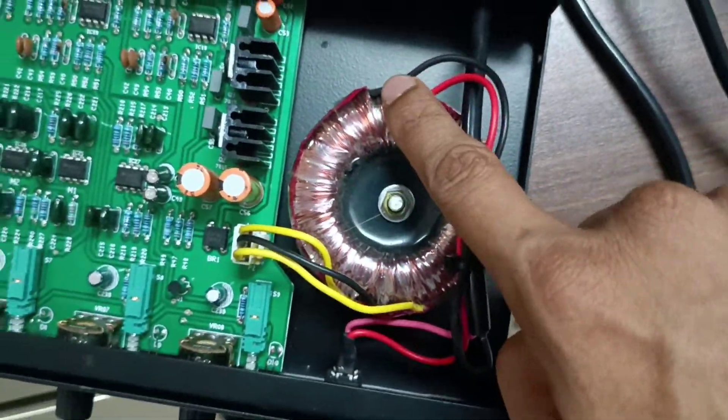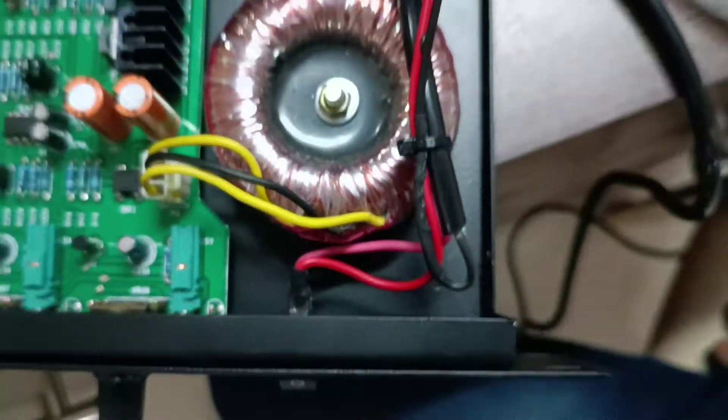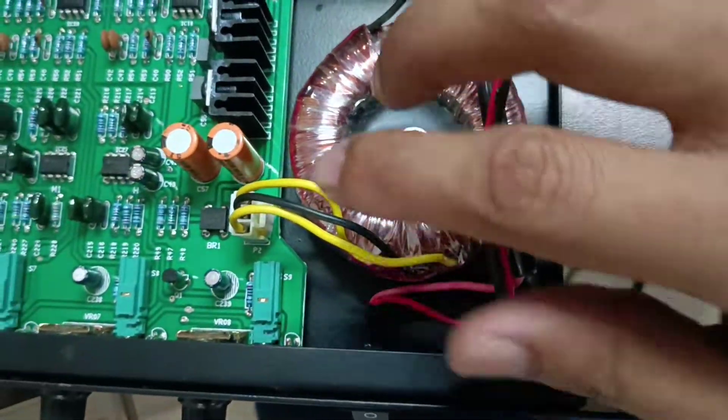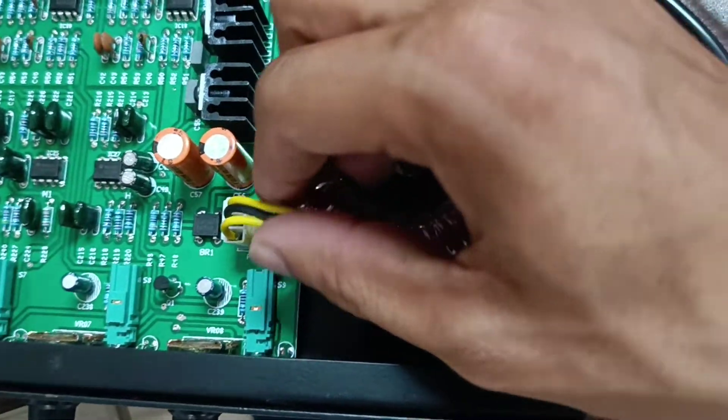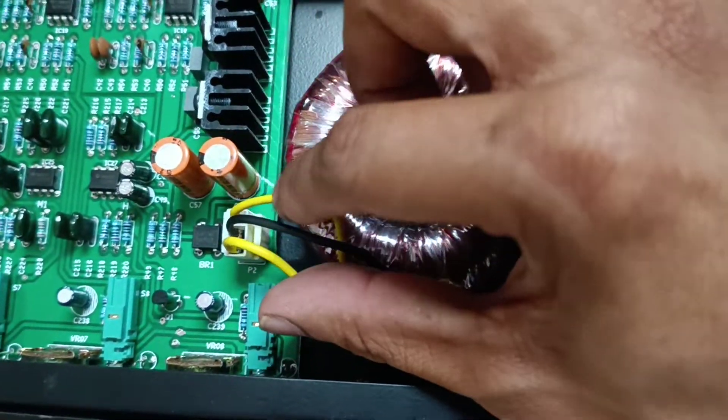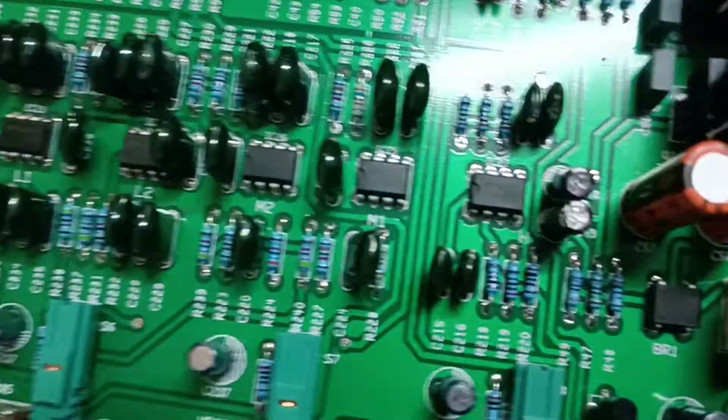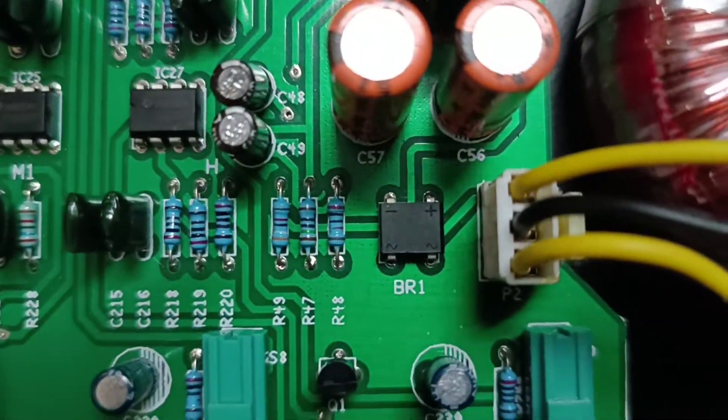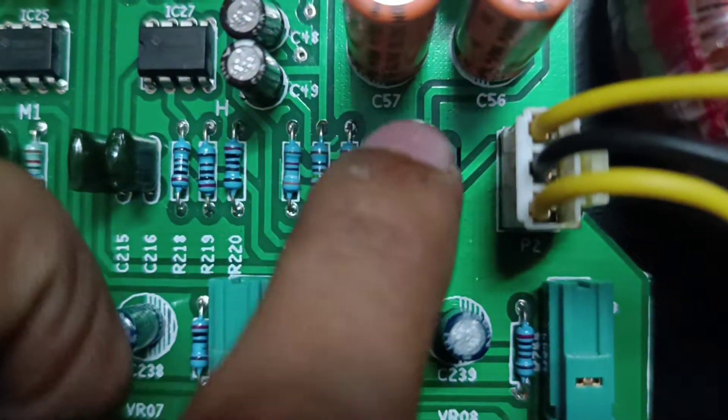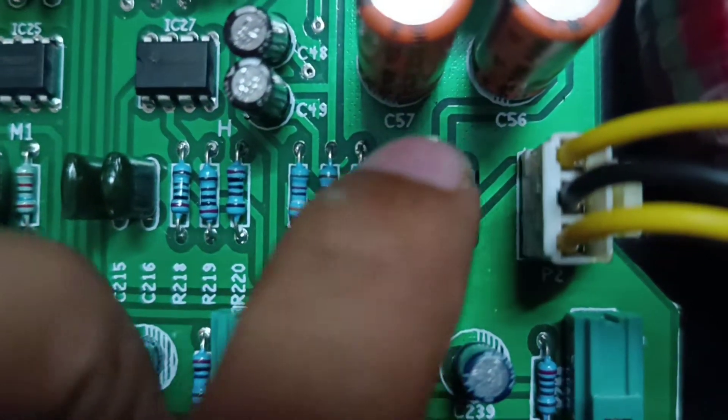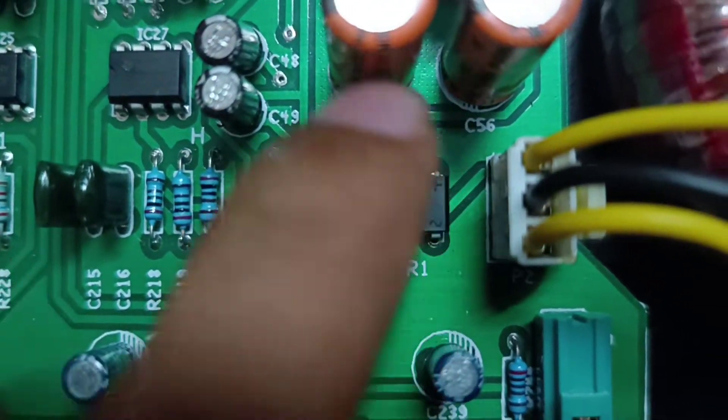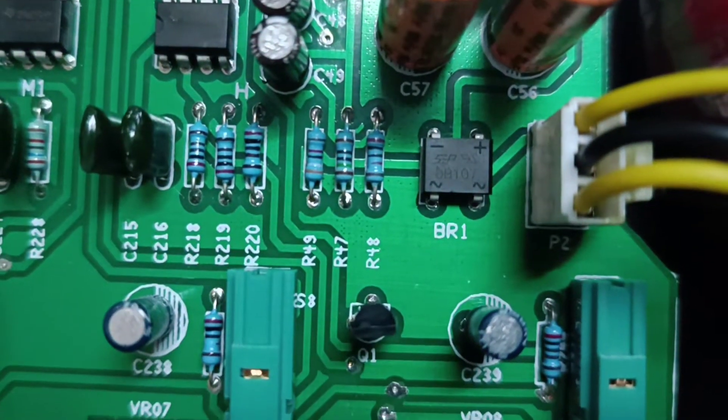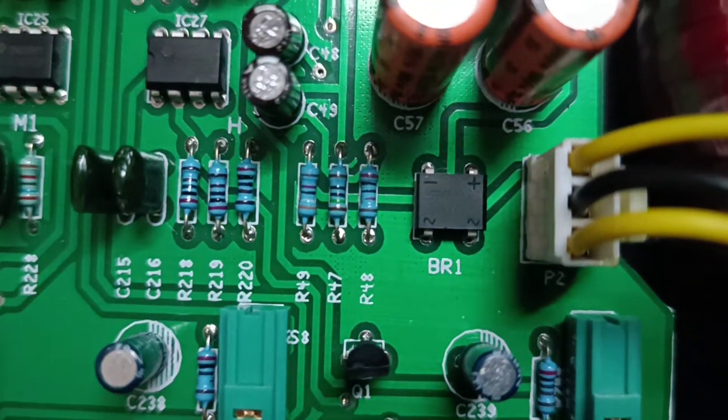This is a 12-0-12 volts transformer. You can see the output cables like yellow, black, and yellow. Here you have a regulator, it's an AC to DC converter. Here it is, DB107. You can see it and here we have all the passive components.